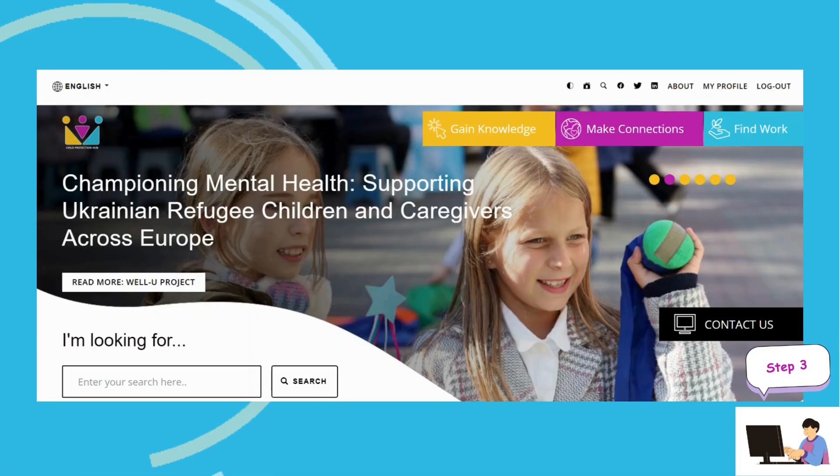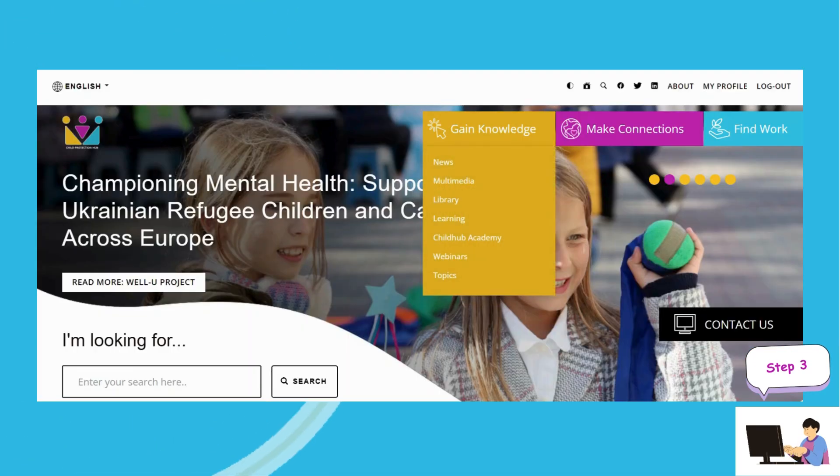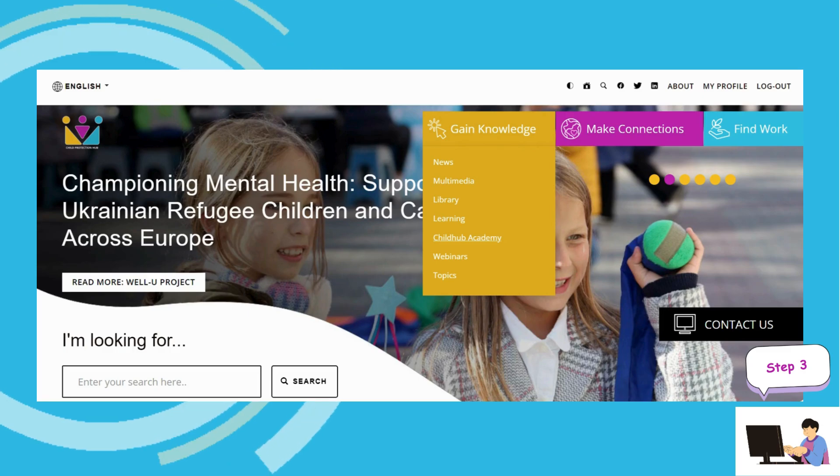Step 3. Once signed in, go to the Gain Knowledge drop-down menu and click on Childhub Academy.